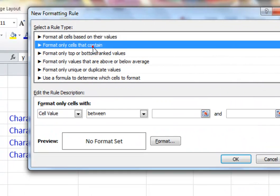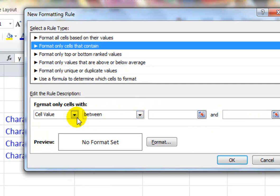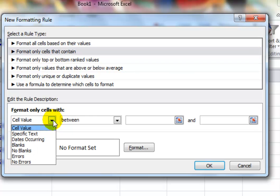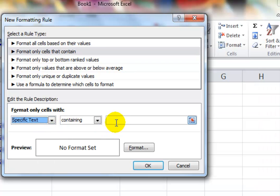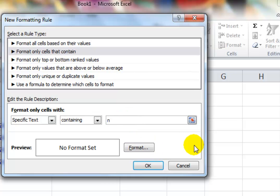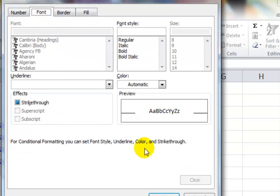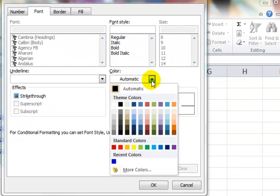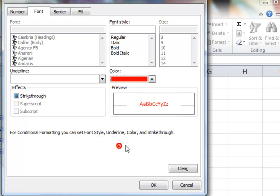And we click on the second one, format only cells that contain, and there's a little dialogue box here. So we want format cells only with specific text. In this case I'm just going to put N for no. And it doesn't matter whether it's capital N, lowercase N, it makes no difference, the system doesn't distinguish. I haven't set a format yet so we'll set a format and what we'll do is we'll change the font color. So the font dialog box comes up here, you can obviously do lots of things in here, but I'm going to set the font to red.